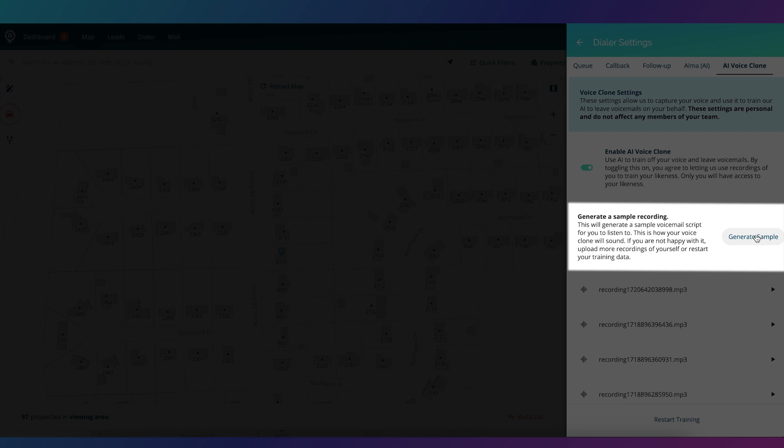Then you can go ahead and generate a sample to see if it's starting to sound more and more like you. The more that you give to it, the more it's going to sound like you.